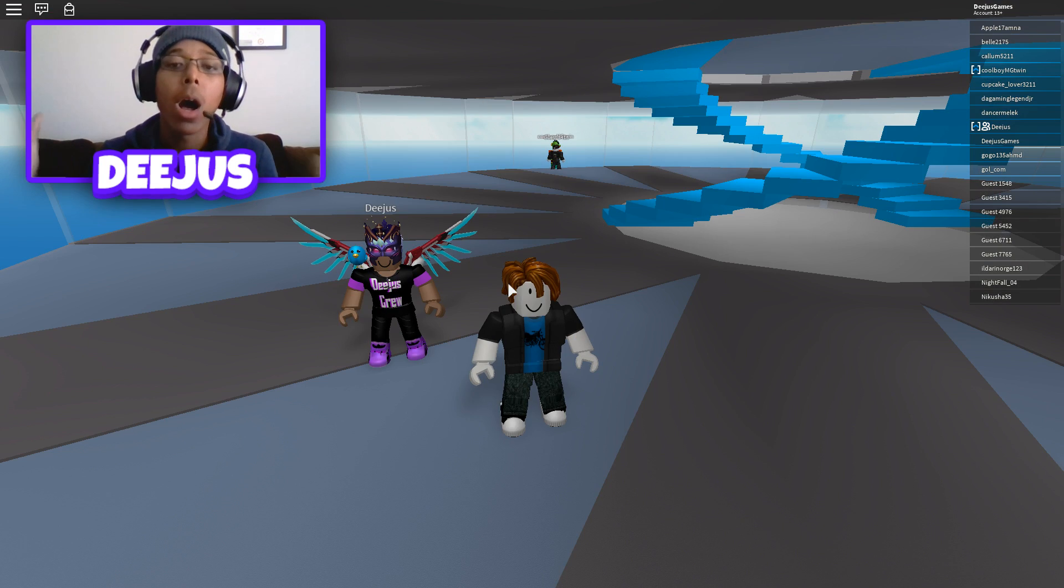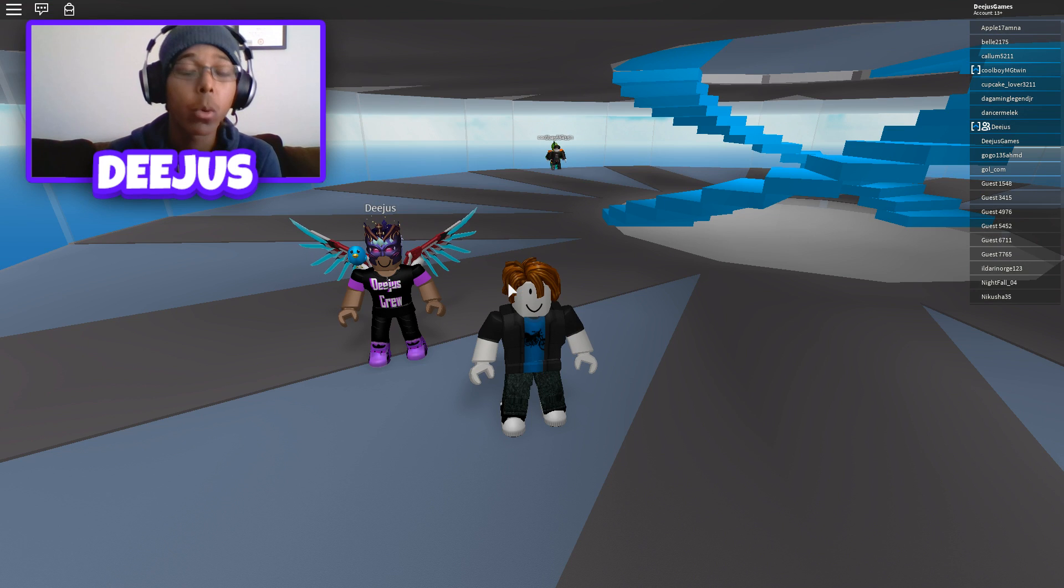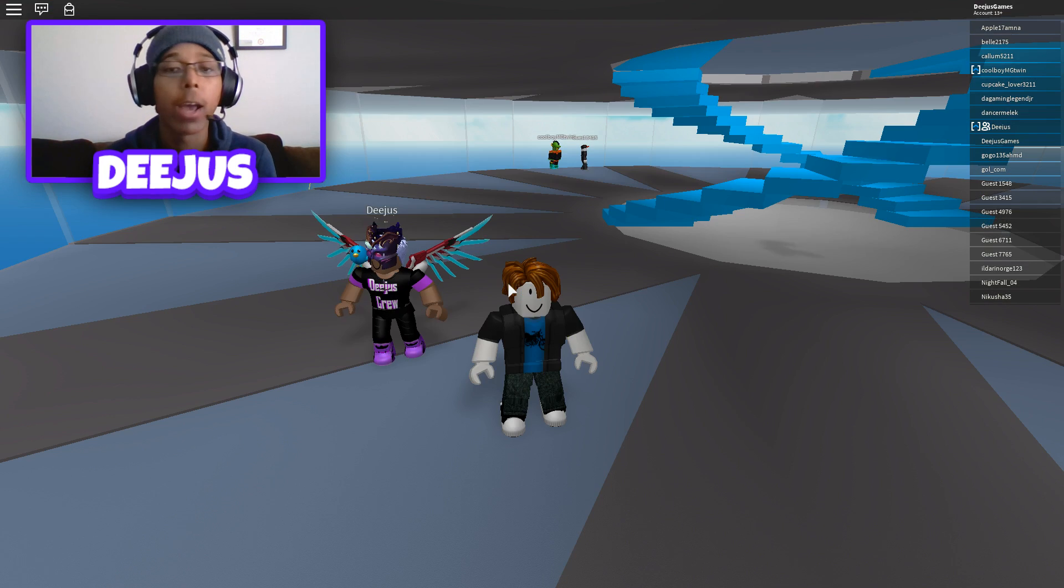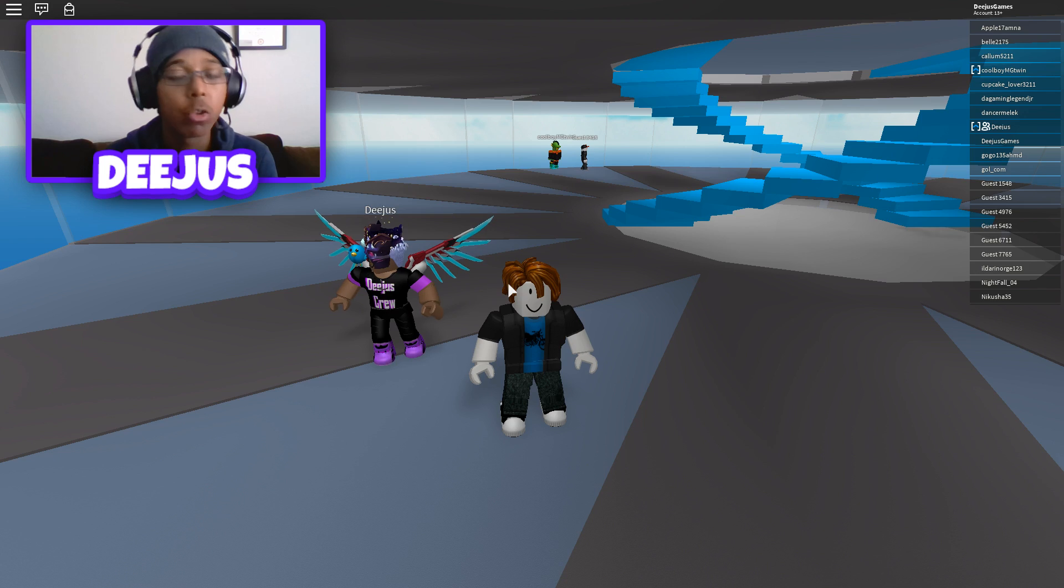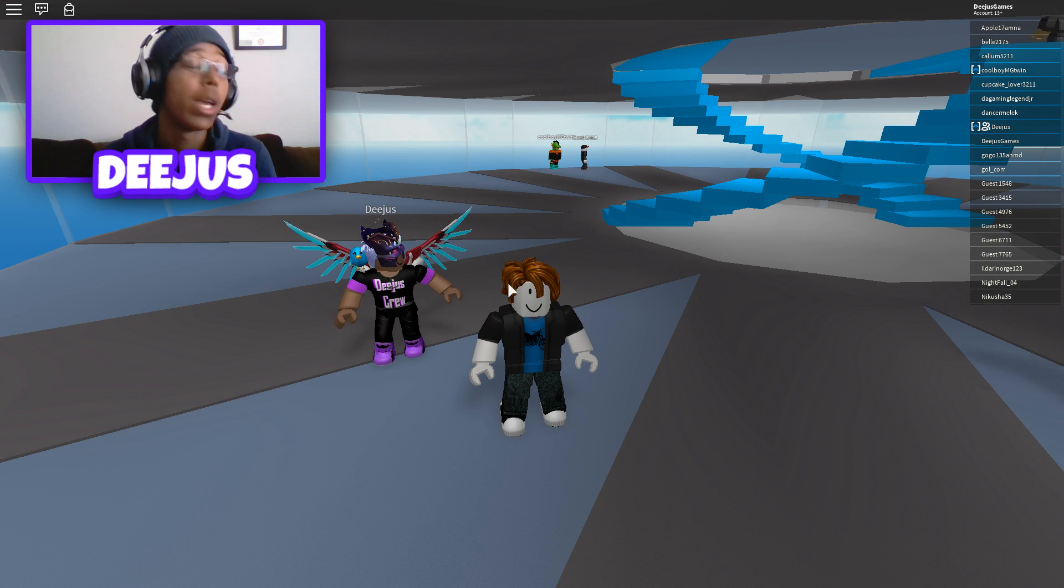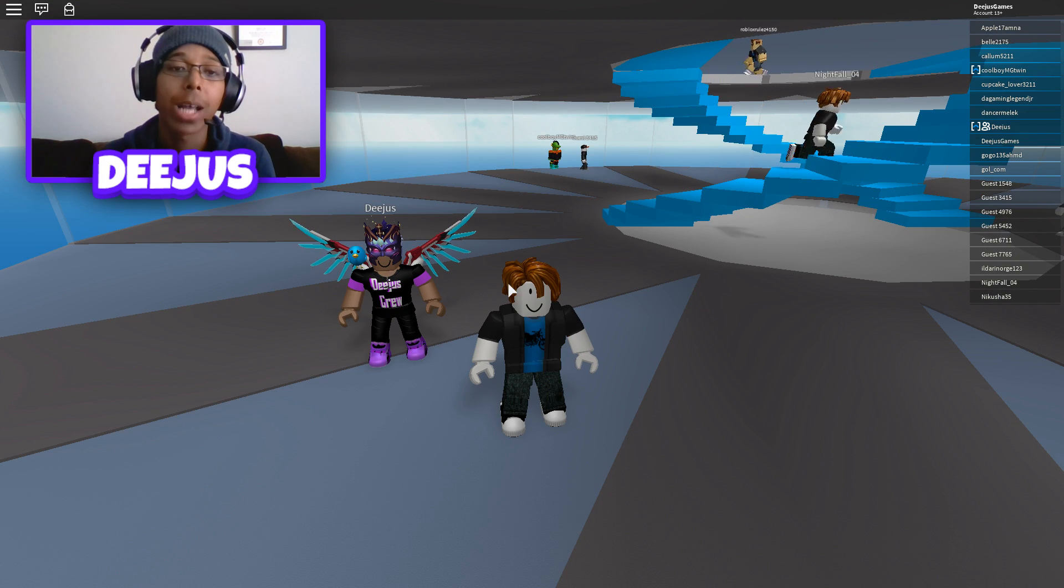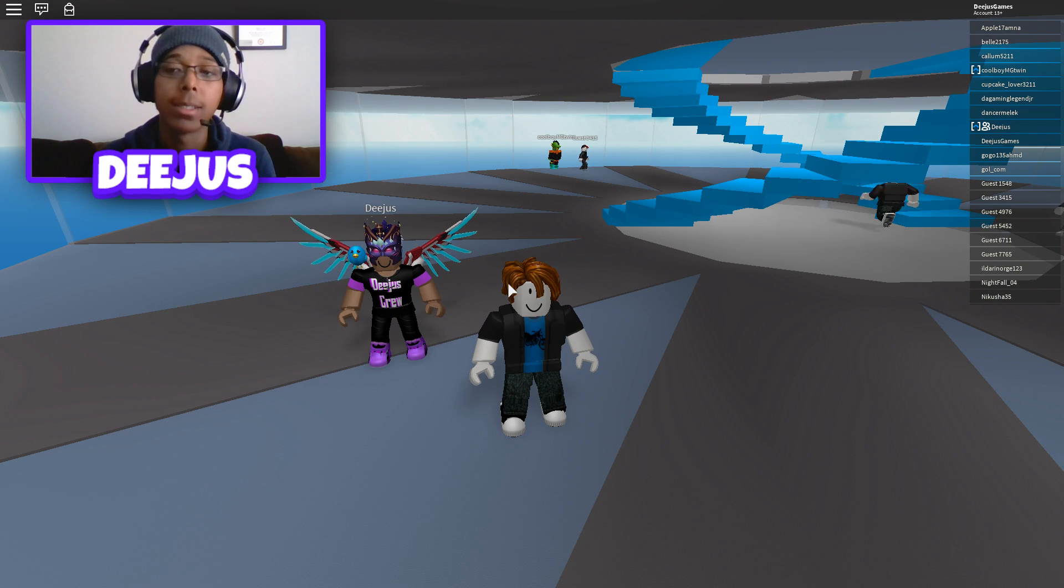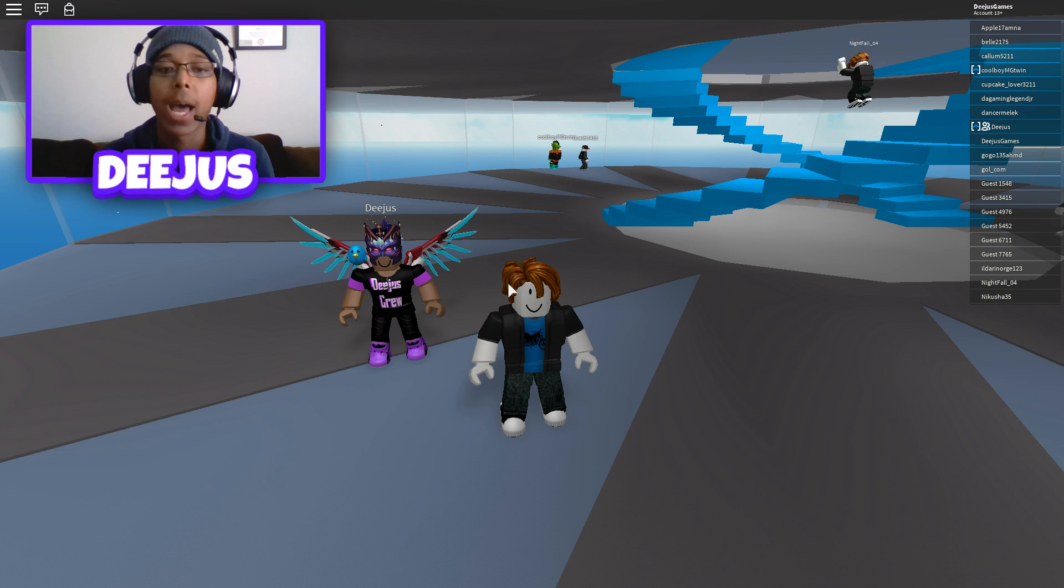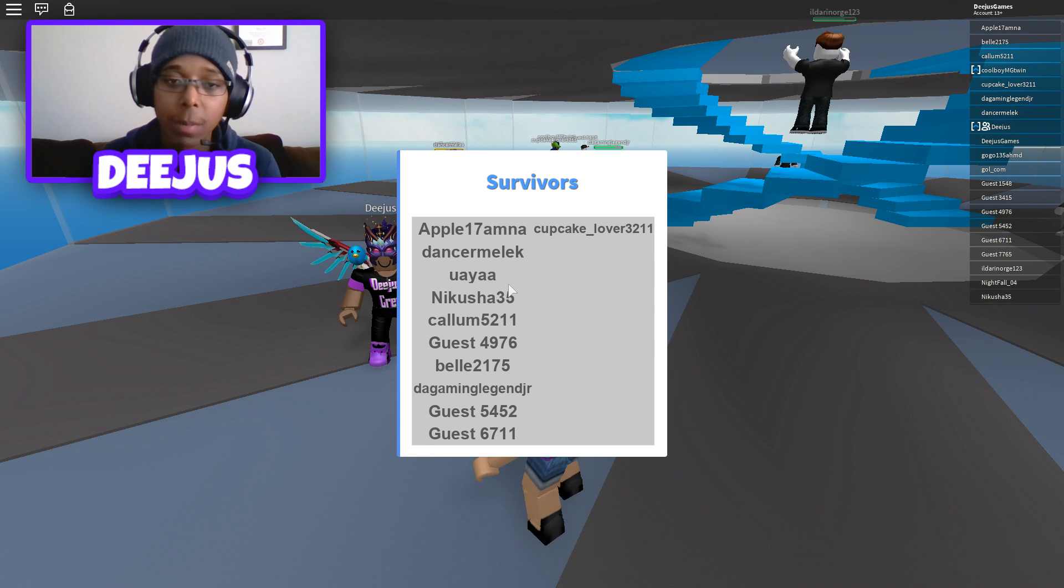You're going to want to accept their friend requests or send them a friend request and then just go to their profile. They should have join game enabled. If they don't have join game enabled, then they need to go ahead and check those settings just to make sure that anyone can join them in a game. Not anyone can join them in a game, but friends can join them in a game.